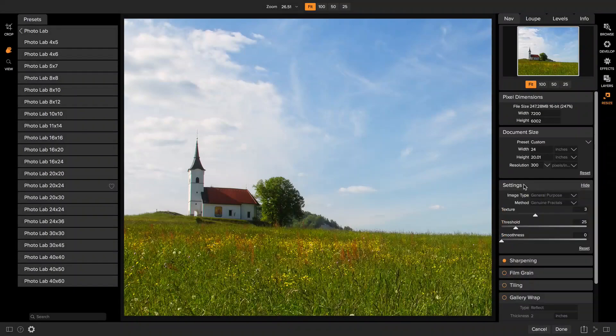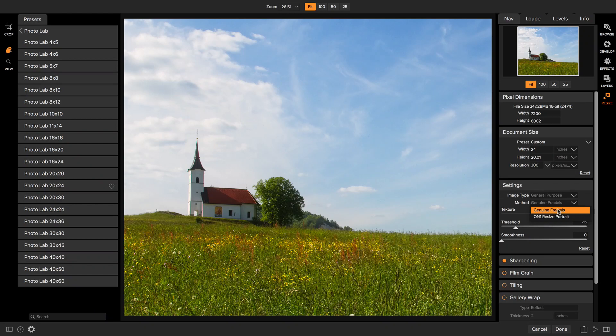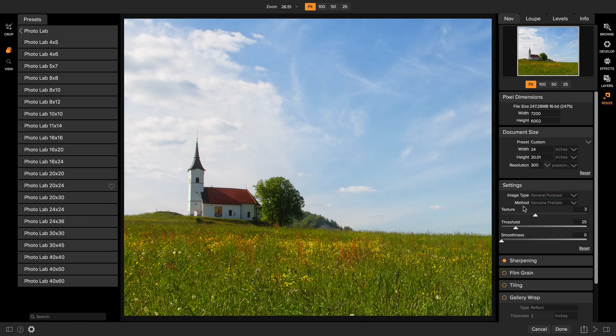Under the settings pane you can control what method is used for resizing. Most of the time you're going to choose the genuine fractals algorithm. If you're working on a portrait or you're going down in size you might pick the On1 Resize portrait option instead.